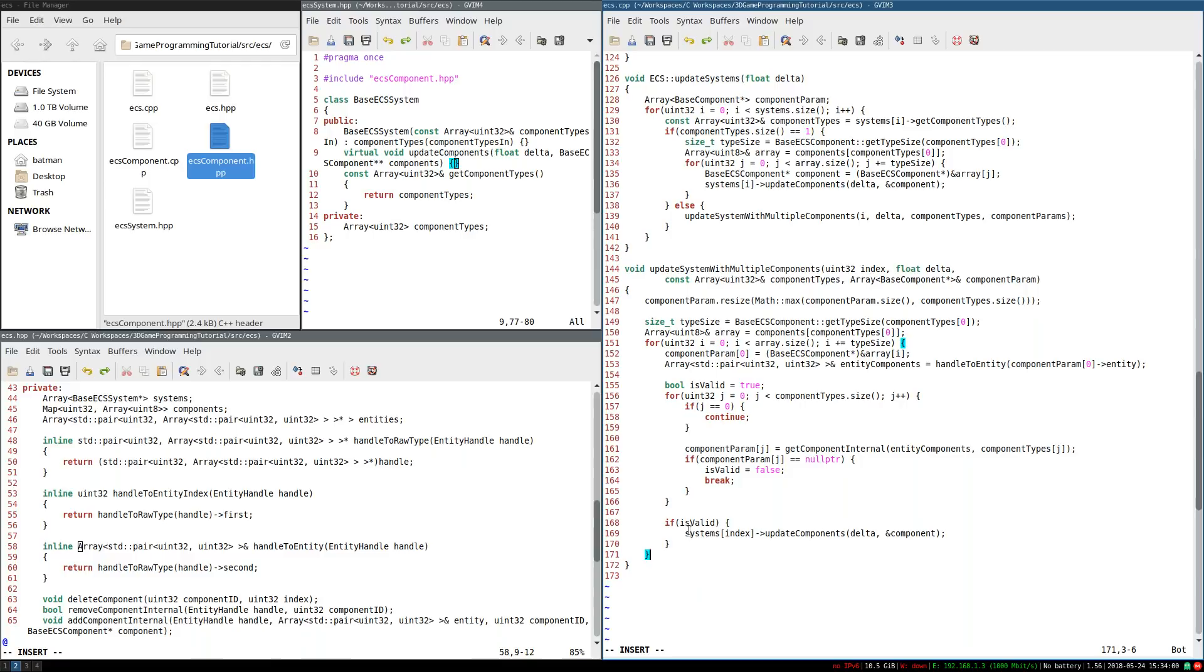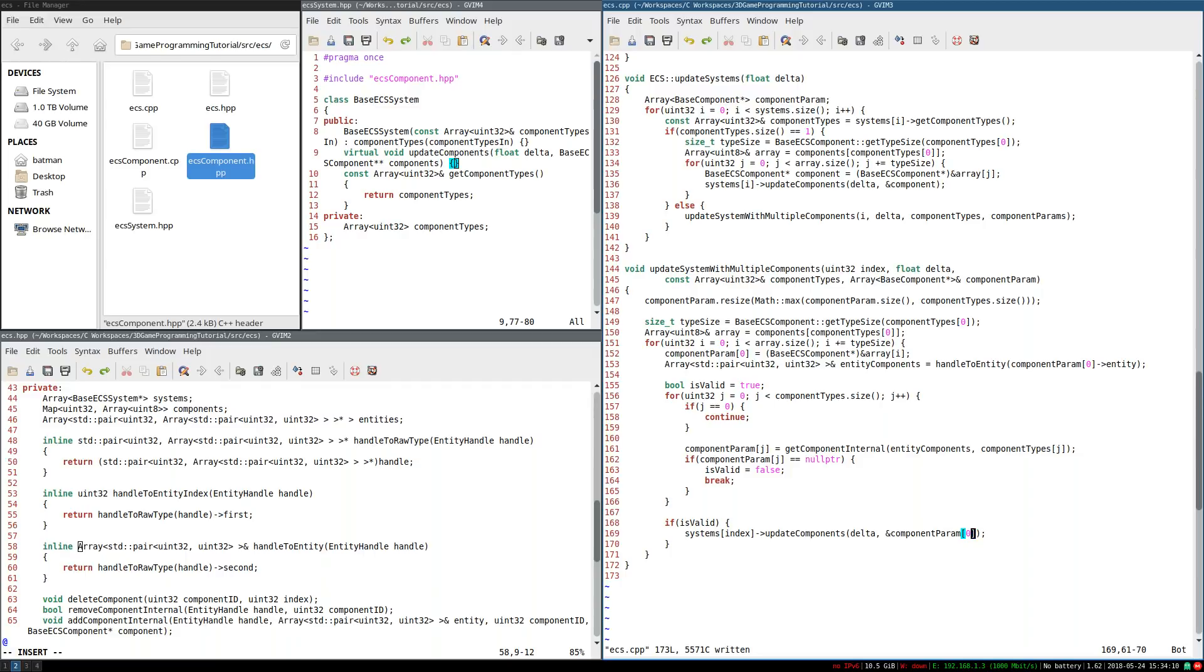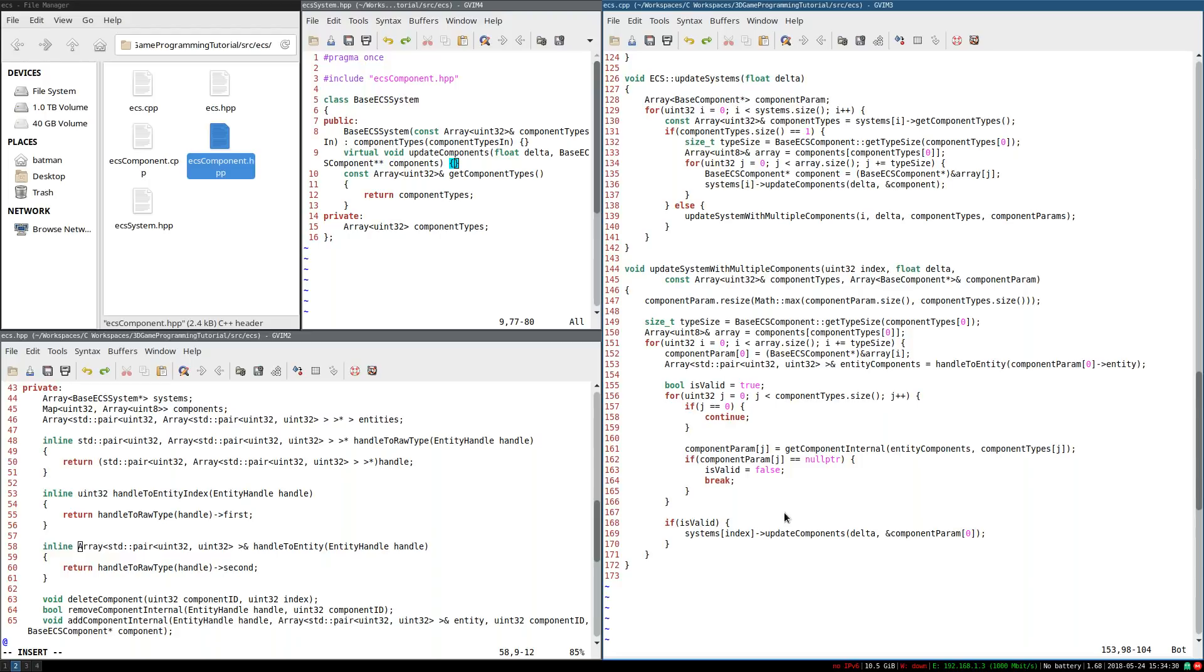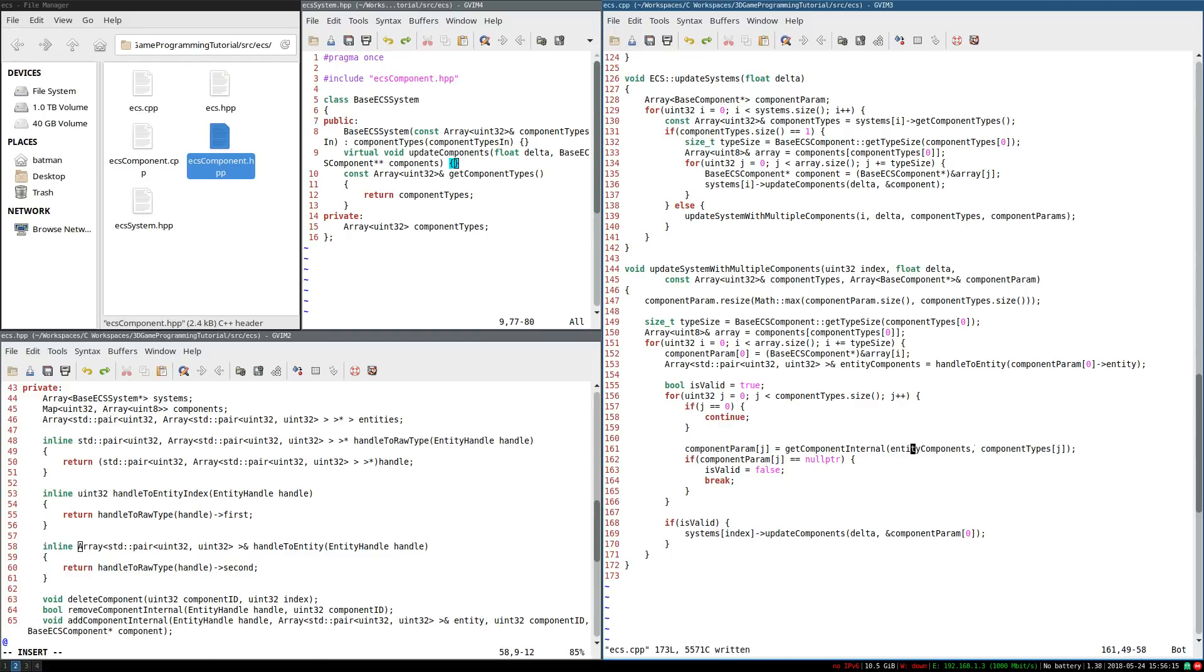So now that we're updating components, this should be all we need left. So we're going to want to pass in the address of component param sub zero, yes, because that should be everything. And with all that, this should be a logically correct way of updating systems with multiple components. Just to be clear, we're going through, we're starting with the first component. For every component in that array, we're finding the entity attached to it. If that entity has all the remaining components that we're interested in, then we are updating it. Otherwise, we're skipping it and just continuing on.